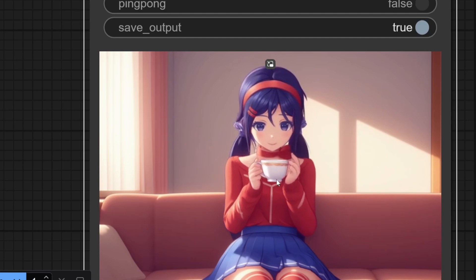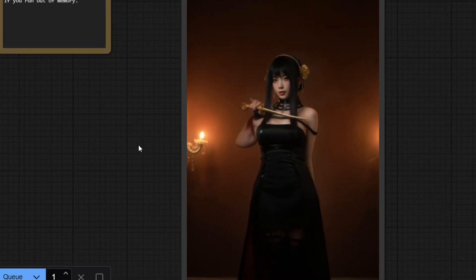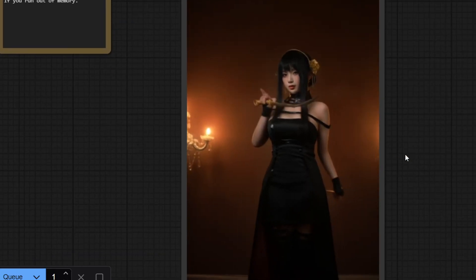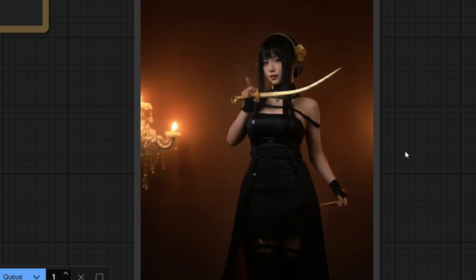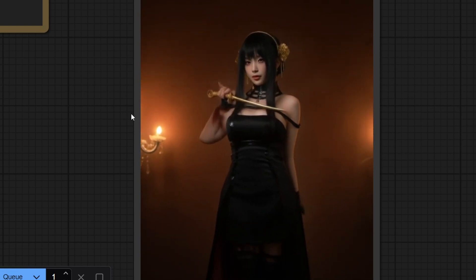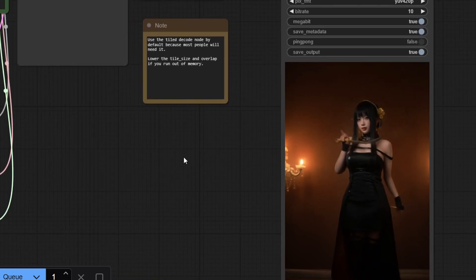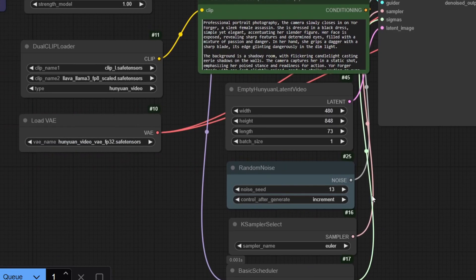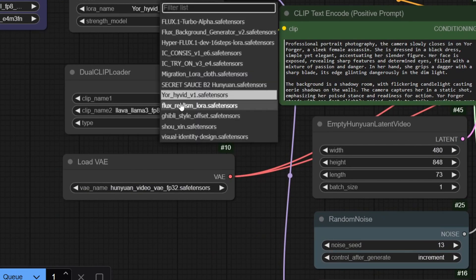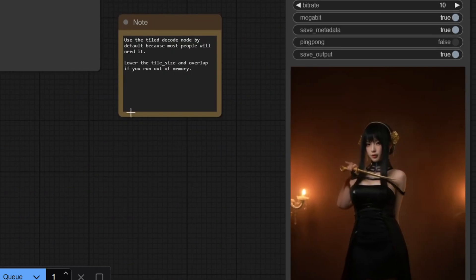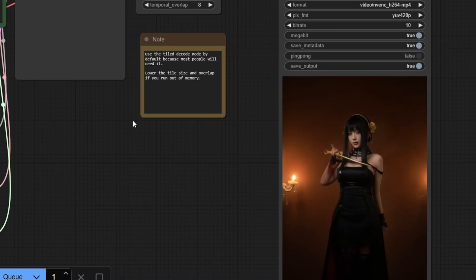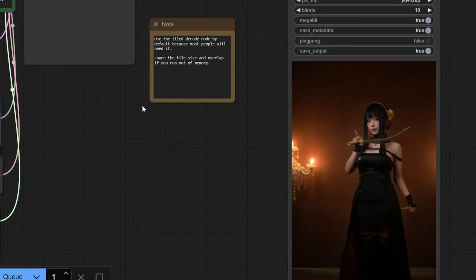And here I'm testing another LoRa model to generate a character from Spy x Family. With this workflow, you can run various types of character LoRas for Hanyuan video. I linked the workflow to download in the description, and you can join my Discord channel to ask any questions if you run into any issues. Thanks for watching and I'll see you in the next video.